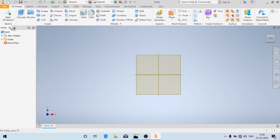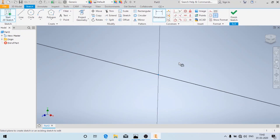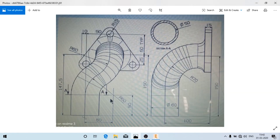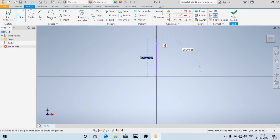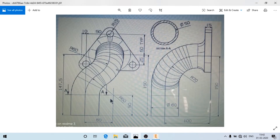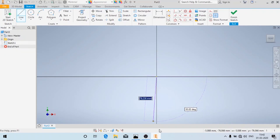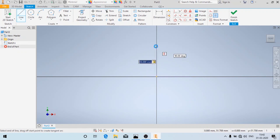First we are going to draw the 2D sketch. I'm going to choose the XY plane and draw this curve. The height is given as 50 mm, the radius is 60 mm, and the distance of the center of the arc from the origin is also 60 mm. This arc is also of radius 60 mm, and this vertical line is at a distance of 50 mm from the origin. So this is 50 mm and I'm going to draw the arc.